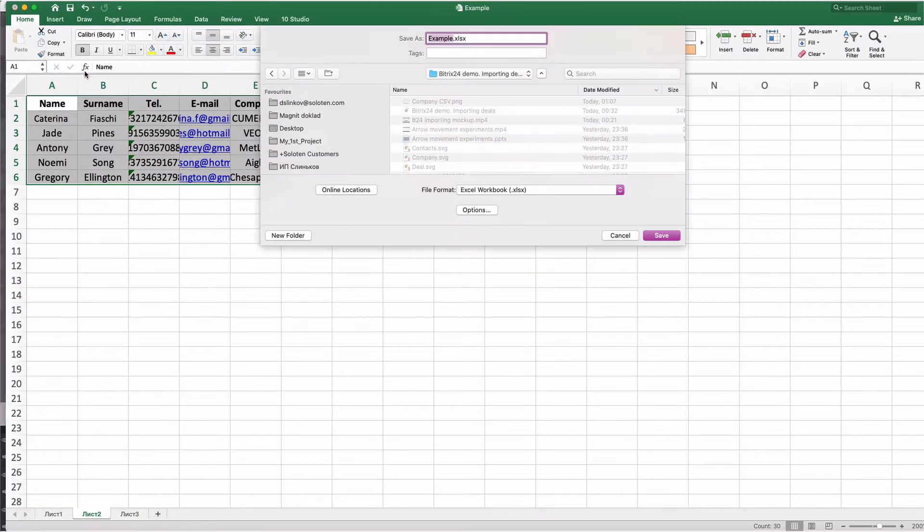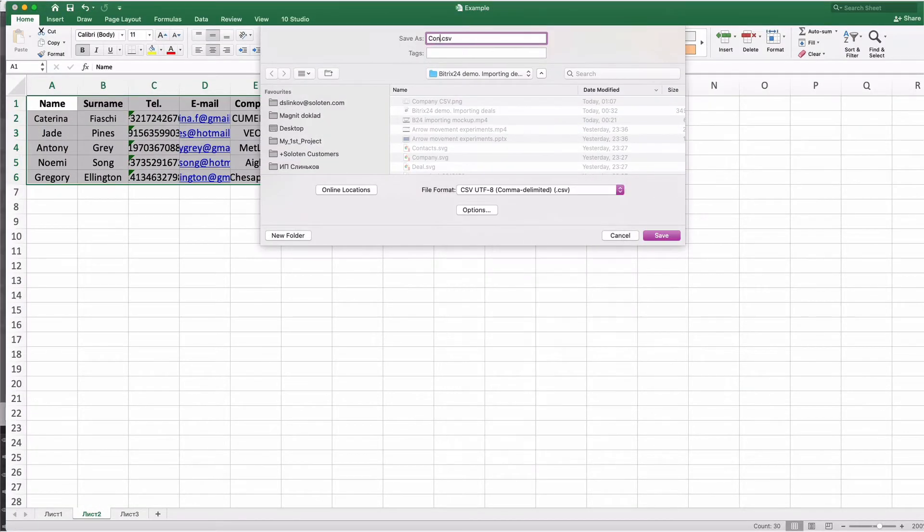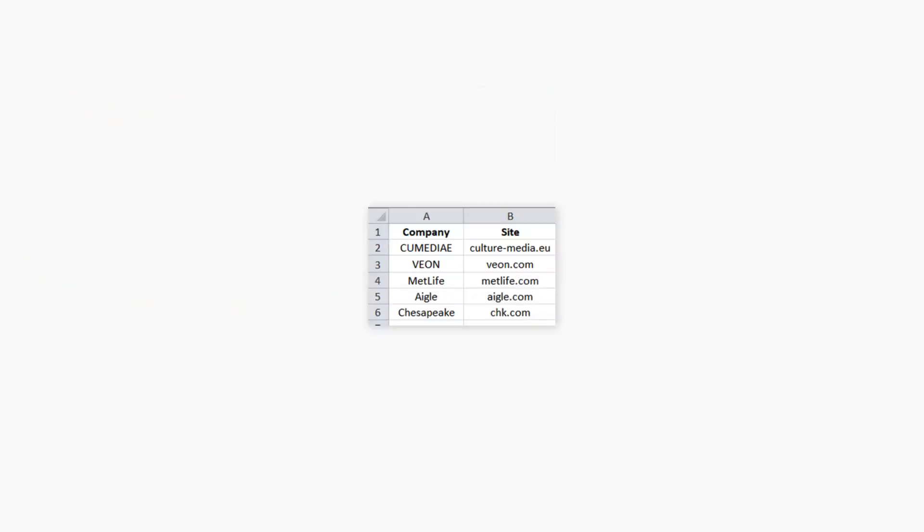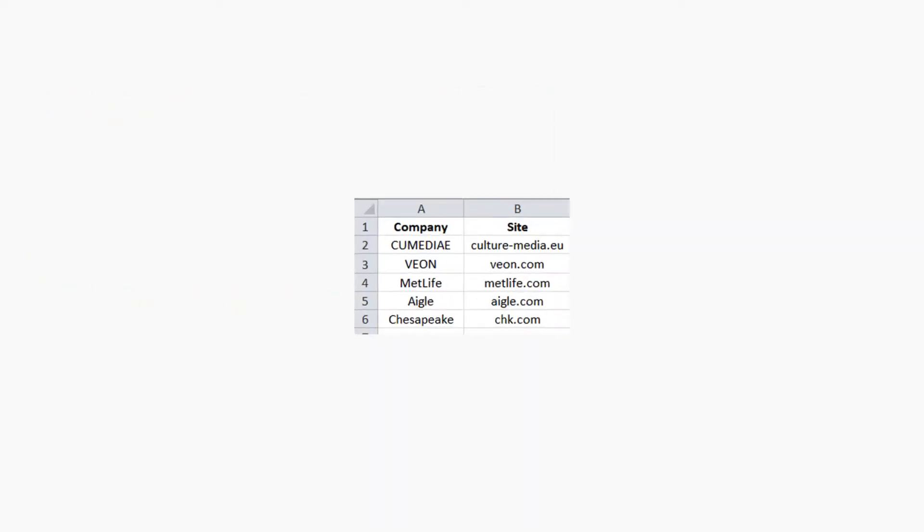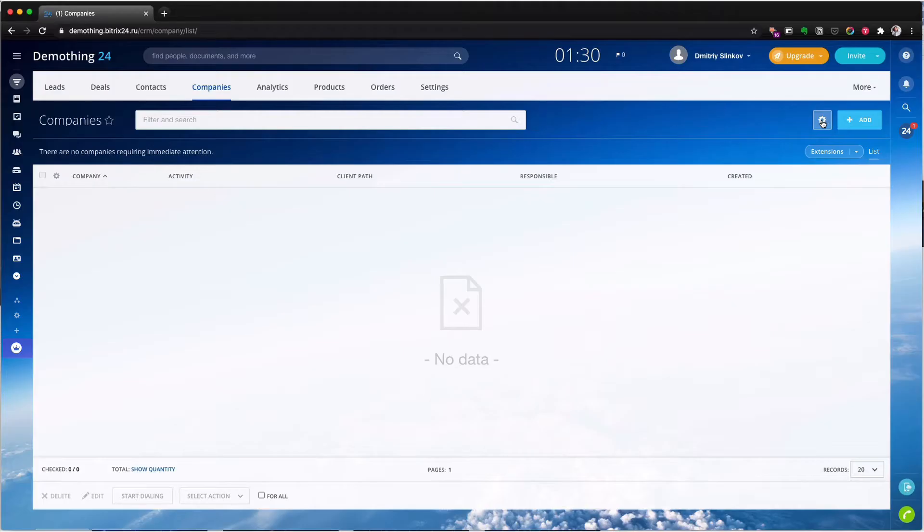For each group delete unnecessary fields and save document in CSV format. Companies. Now here's what a separate document for companies would look like.